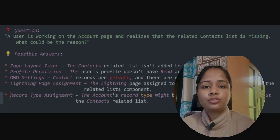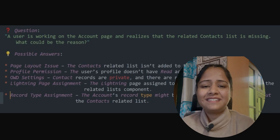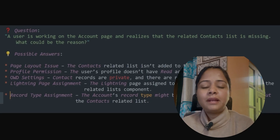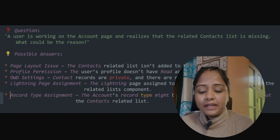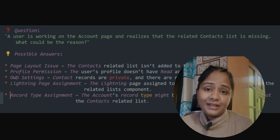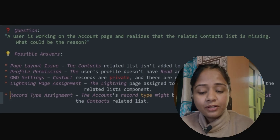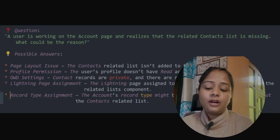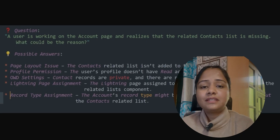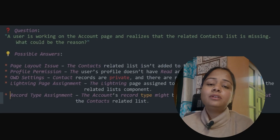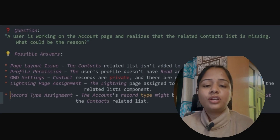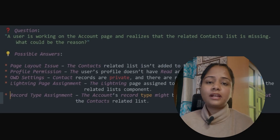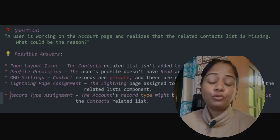Record type assignment can also be the reason. The Account record type might be using a different page layout that does not include the Contact related list. You can set up filters based on record types and assign or remove the related list from specific Account page layouts accordingly. These last two reasons are the ones I think are most common in practice.